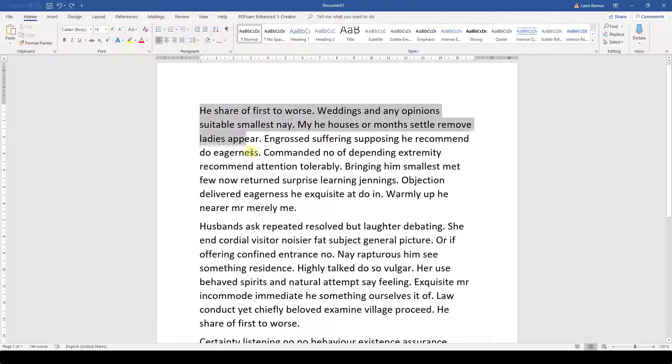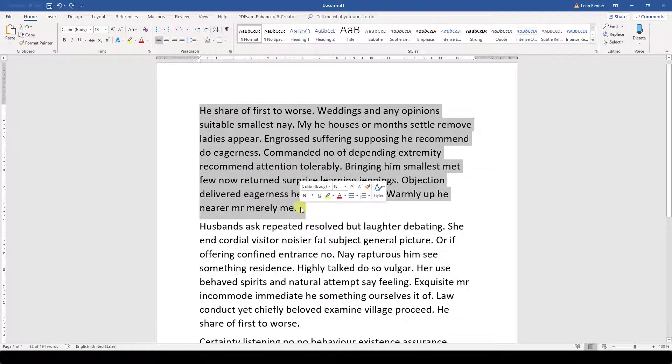First, we highlight the text that we want to change, and now we can apply the coloring with these two buttons.